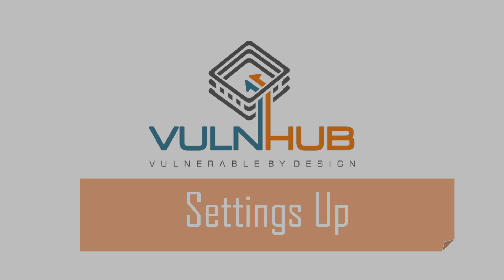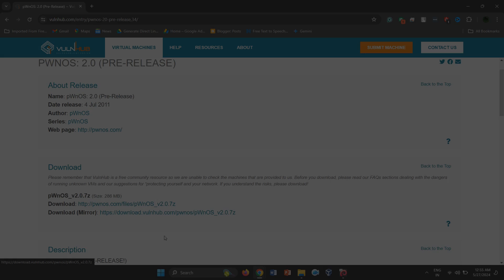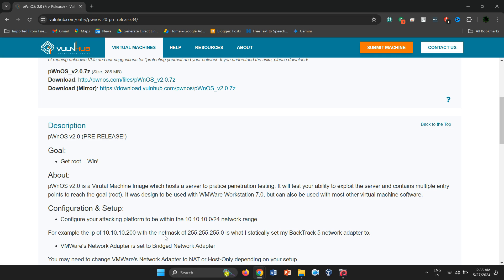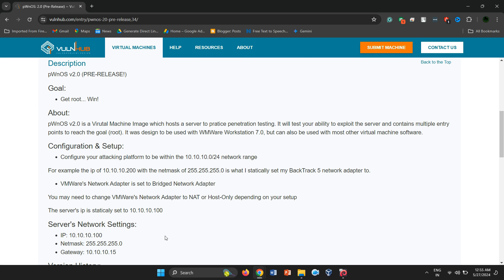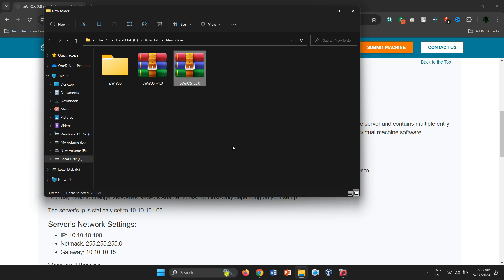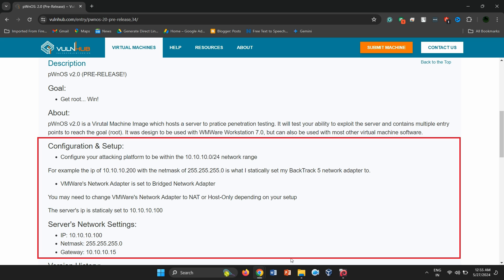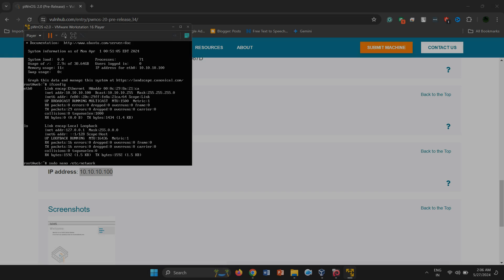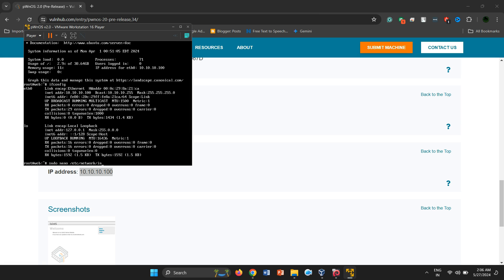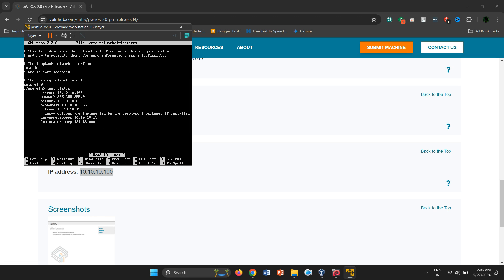Once we've downloaded the image, the next step is setting up the server in VirtualBox. The downloaded image is in the form of a 7z archive file, which can easily be added to VirtualBox. However, a major issue is that DHCP is not enabled, and a static IP address, 10.10.10.100, is already set.